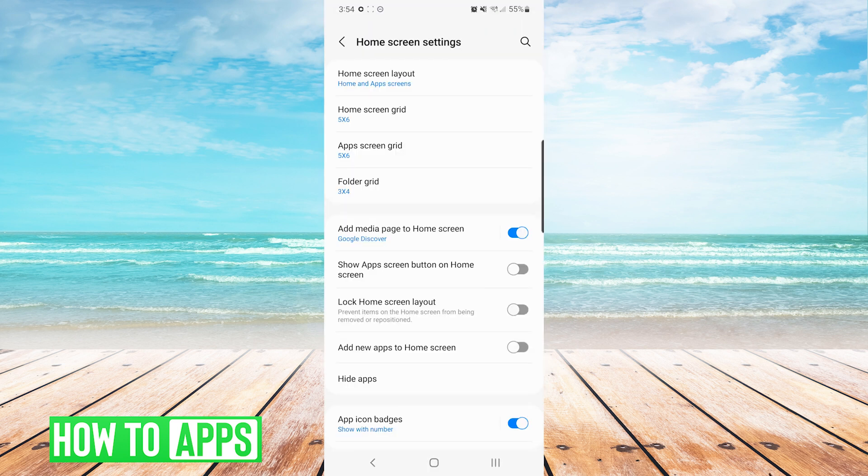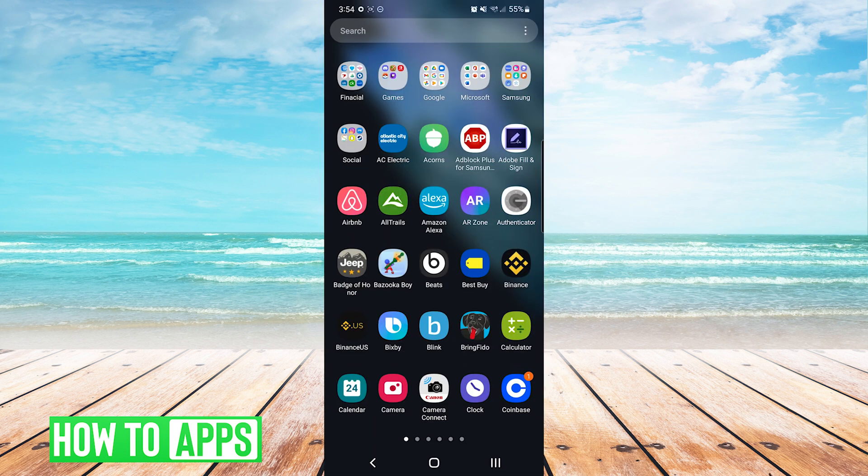And now you can see when we go back into our list of apps, Bazooka Boy has reappeared in the list.